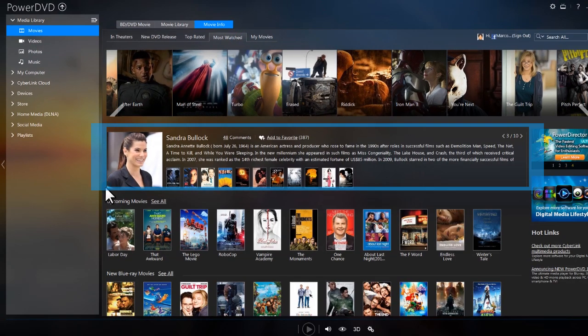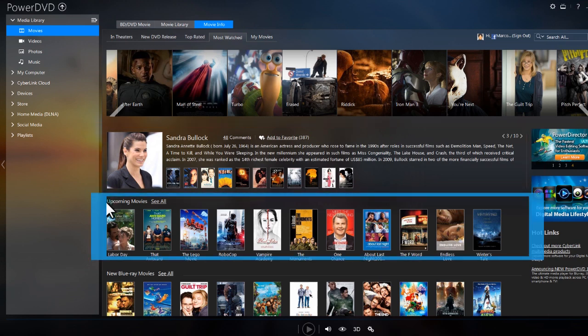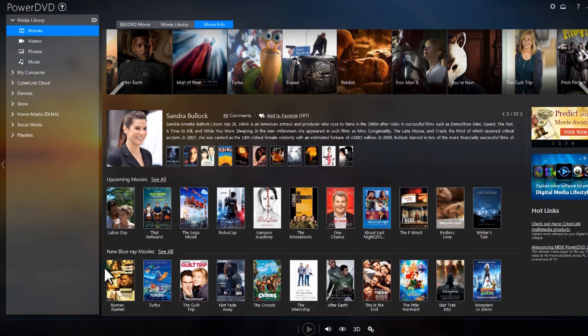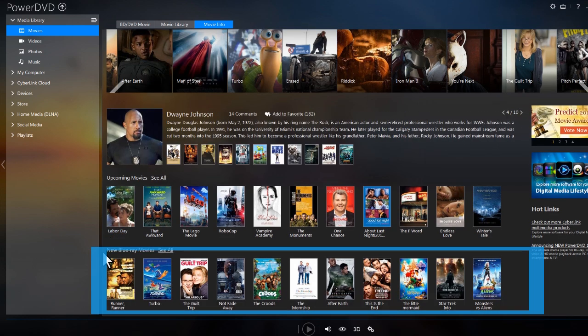Below, biographical information about actors, upcoming releases, and new Blu-ray movies.